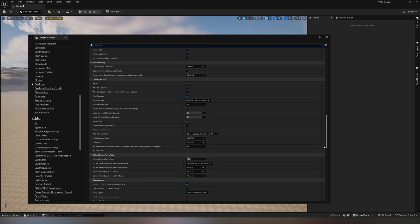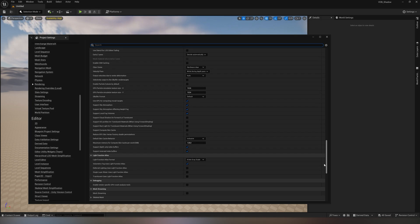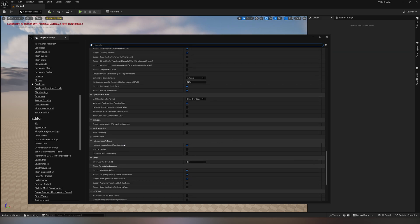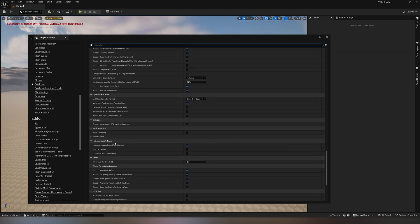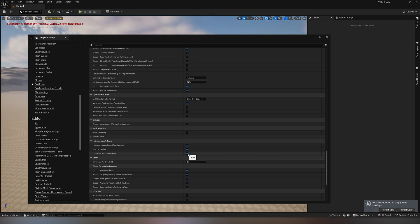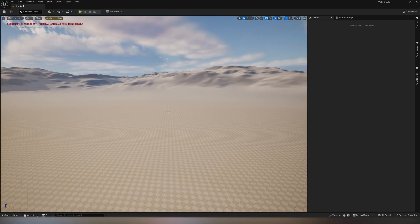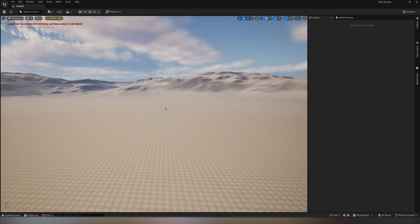There we'll find the heterogeneous volume subsection in the rendering section and activate two checkboxes – shadow casting and composite with translucency. After that, we'll need to reload the project, and we're ready to go.